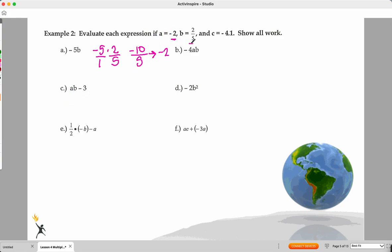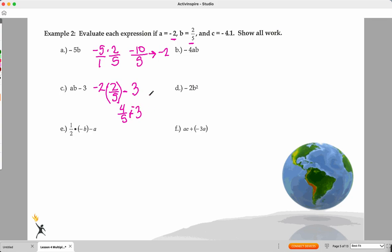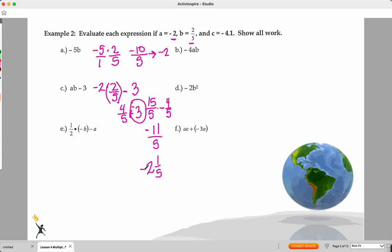A times B minus C: A is negative two, B is two-fifths. So we have negative two times two over five minus three. Order of operations — multiply first. Negative two times two over five, multiplying negative times positive, is negative four-fifths. Then it's negative four-fifths minus three — keep change flip — so I create a common denominator: three becomes 15 over five, subtract four-fifths, I get 11 over five, which is negative two and one-fifth.